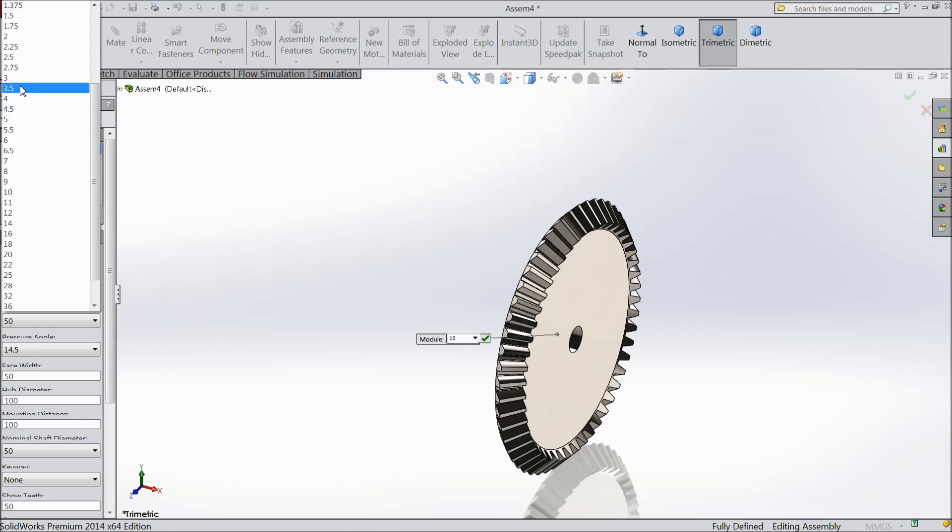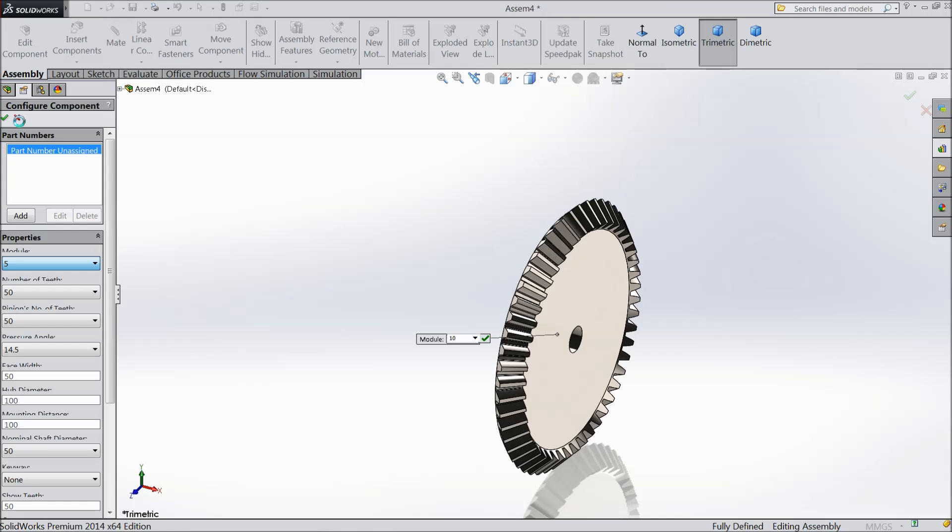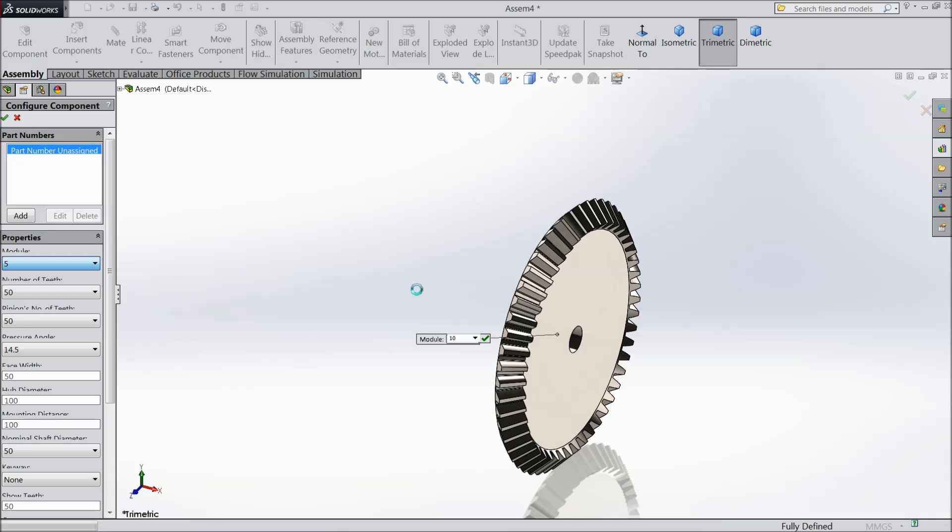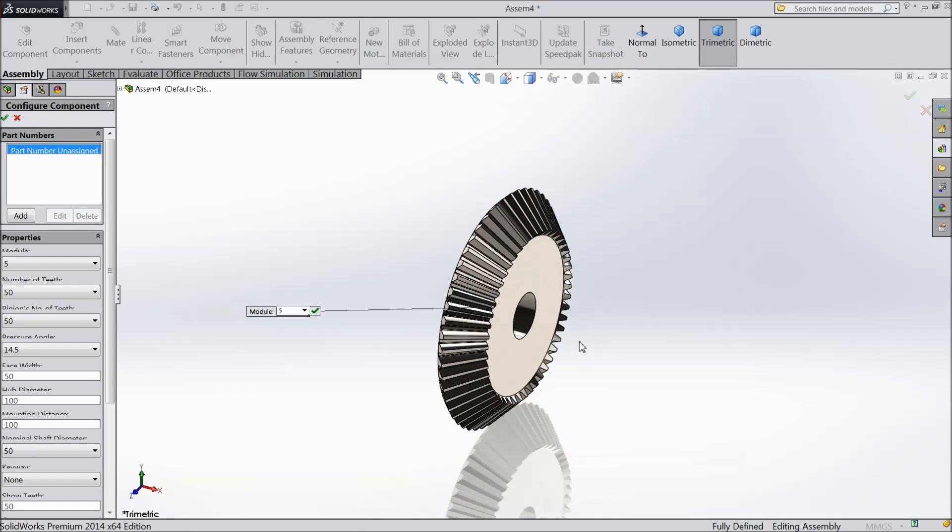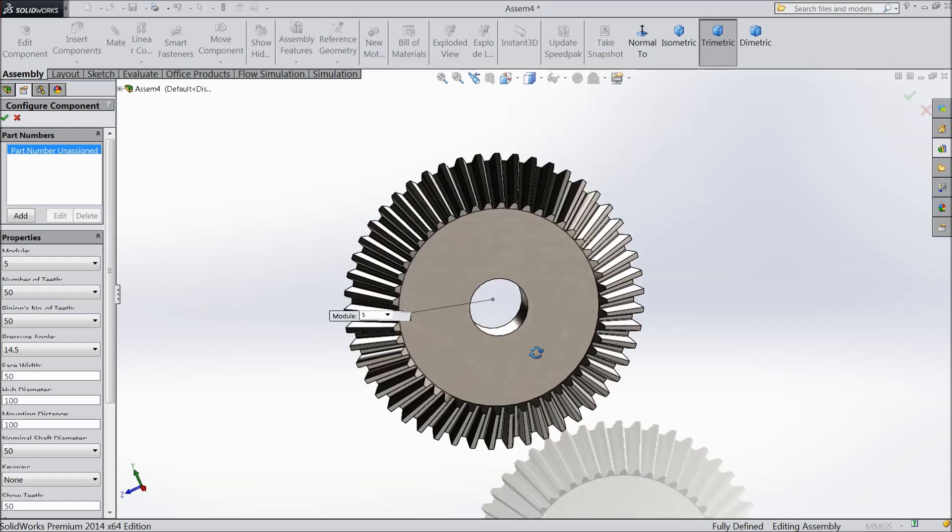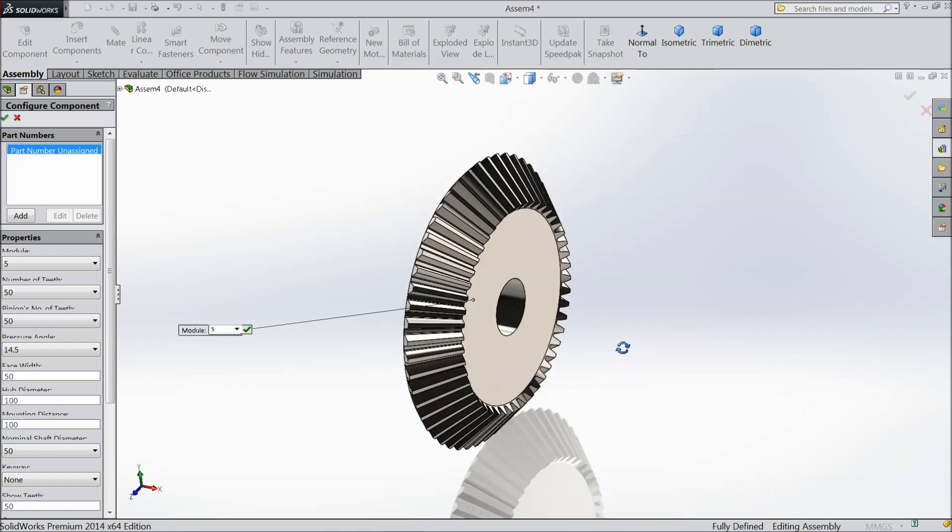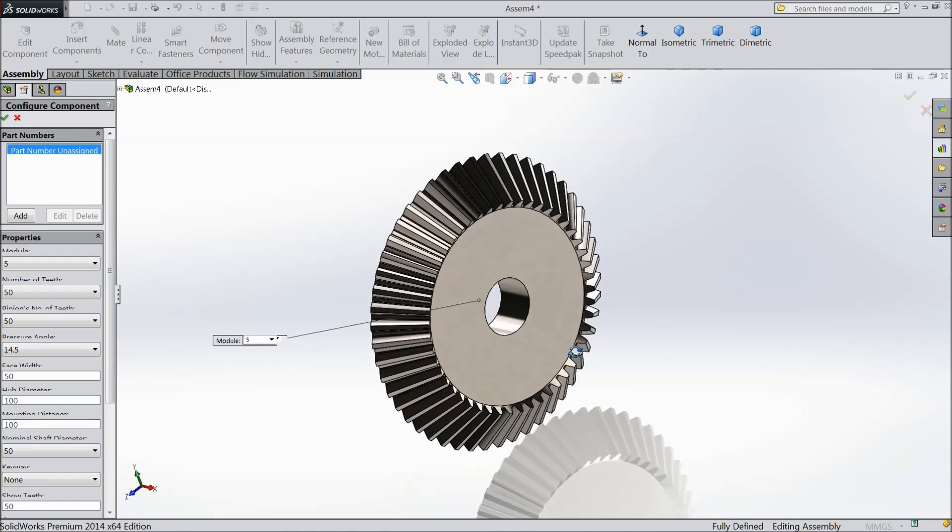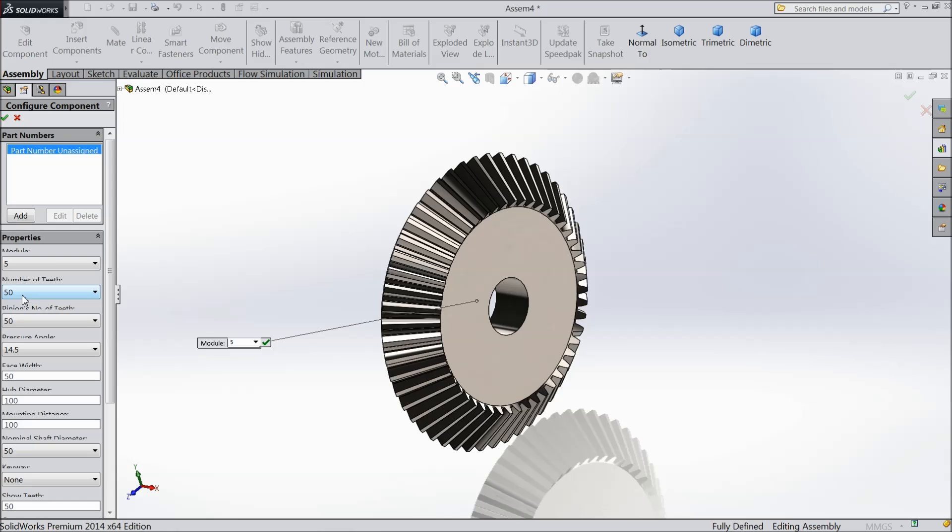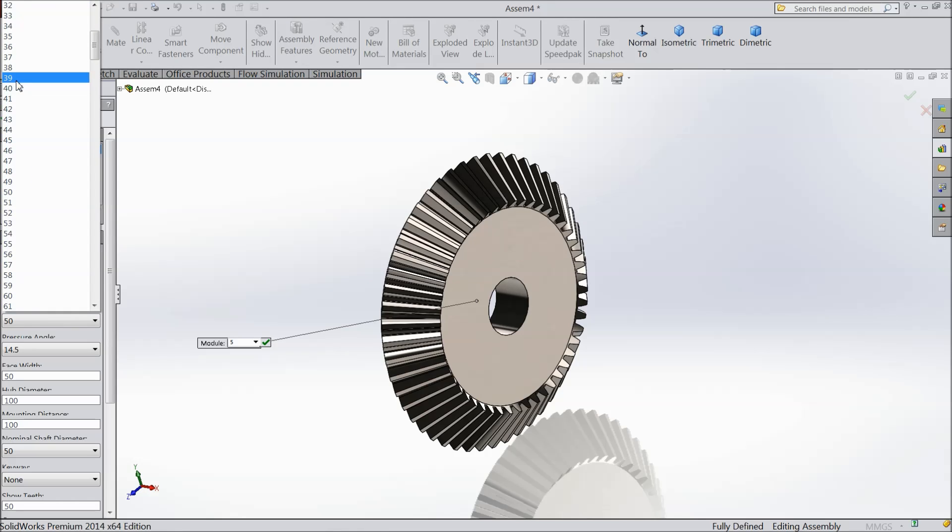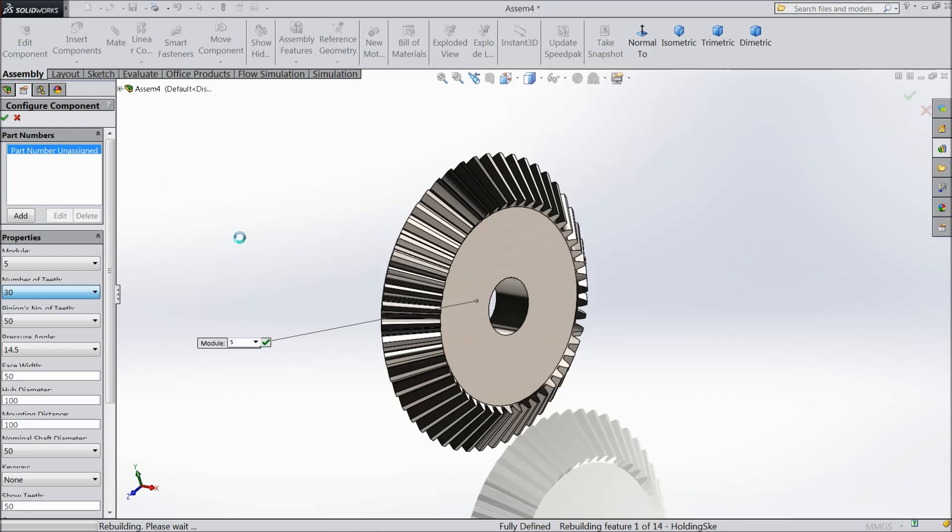Module, let's say 5 and it will calculate. Then number of teeth is up to you. Let's say 30, 50 is too much.